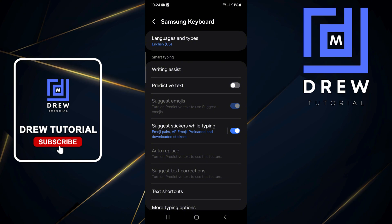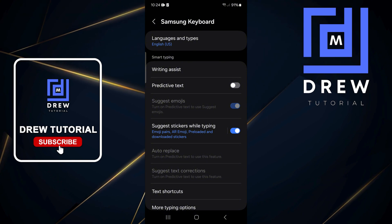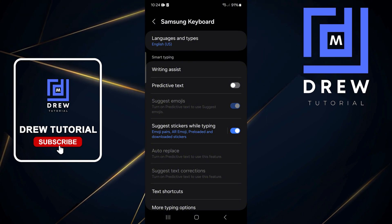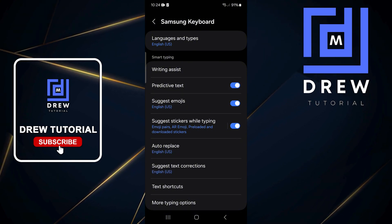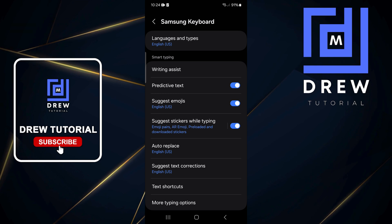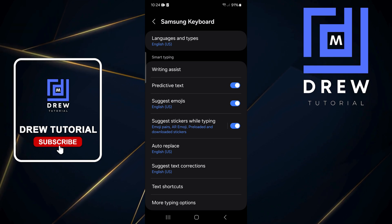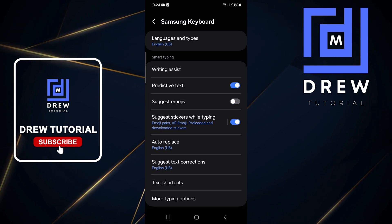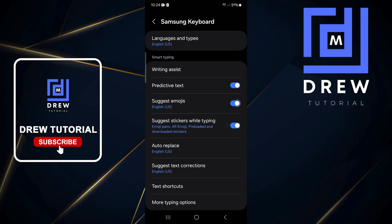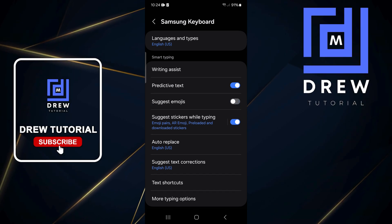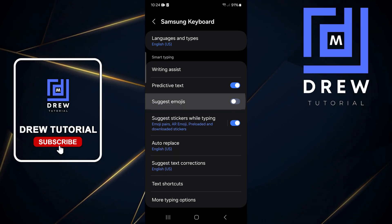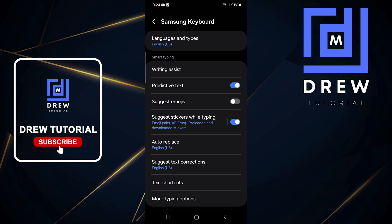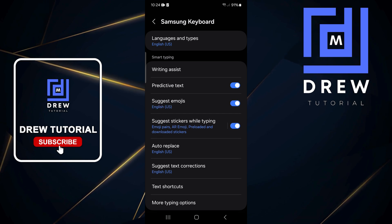From here you want to first enable the Predictive Text under Smart Type, and once you enable that you'll have the option highlighted for Suggest Emojis. From here you can go ahead and enable or disable it in case you want to turn it on or off. You can also see that it is set to English.